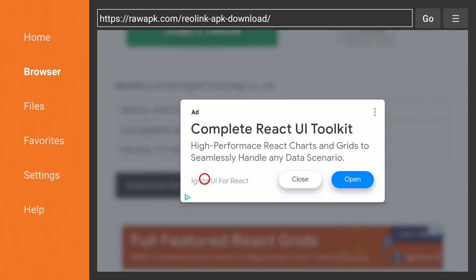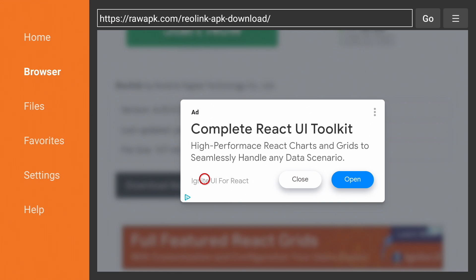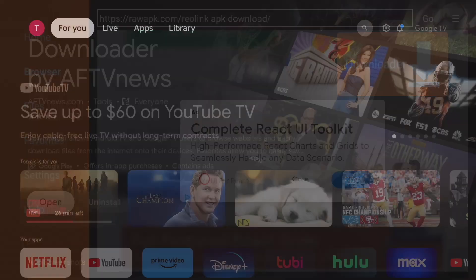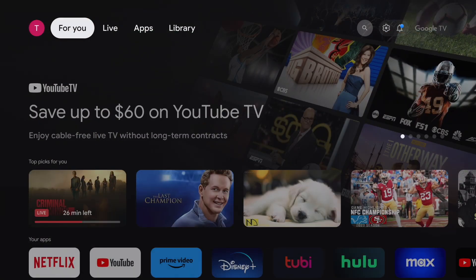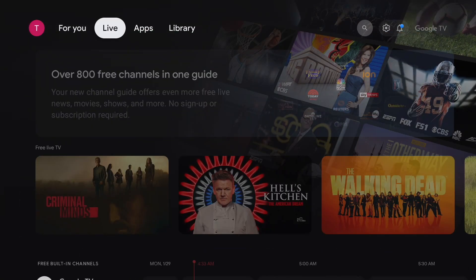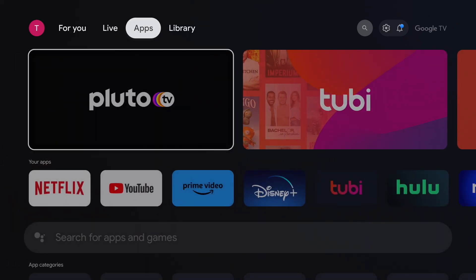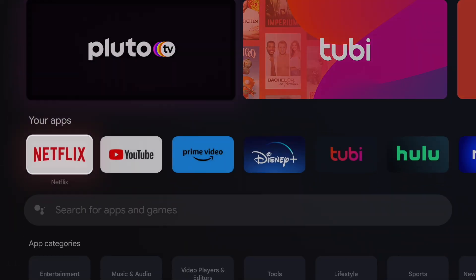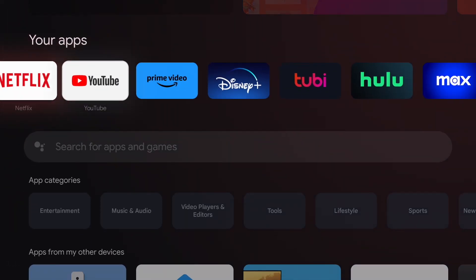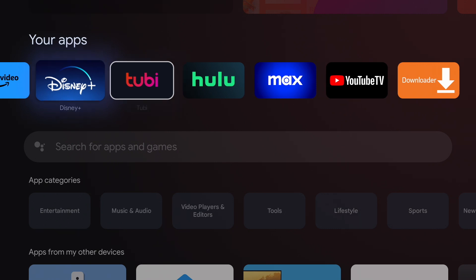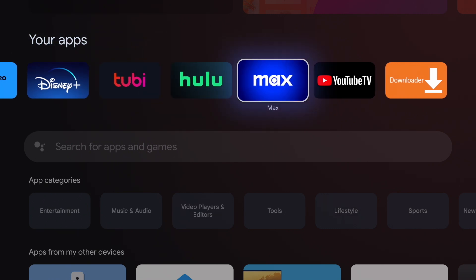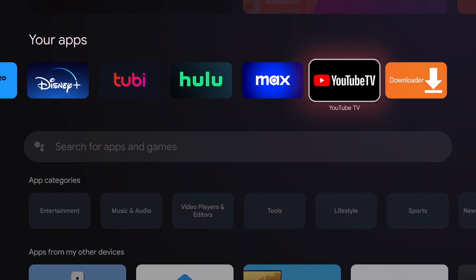Now go back to the home screen. If we go under apps and your apps, you won't see Reolink here because this is a mobile app and not optimized for the TV. So it won't display under your apps, but I'll show you how to create a shortcut for Reolink here later. First let's setup Reolink.